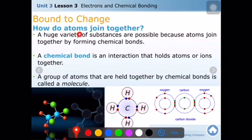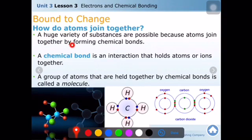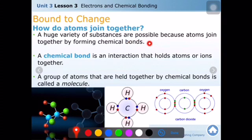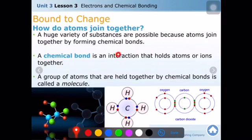How do atoms join together? A huge variety of substances are possible because atoms join together by forming chemical bonds. The number of elements in nature is actually quite small — around 118. But the number of substances is enormous because those atoms come together to form chemical bonds and produce different substances.